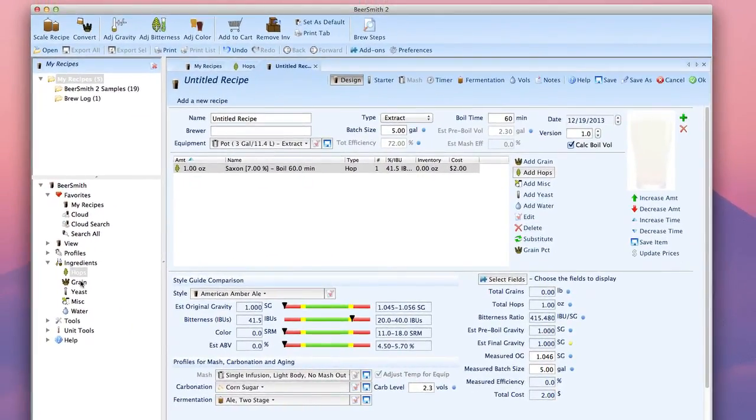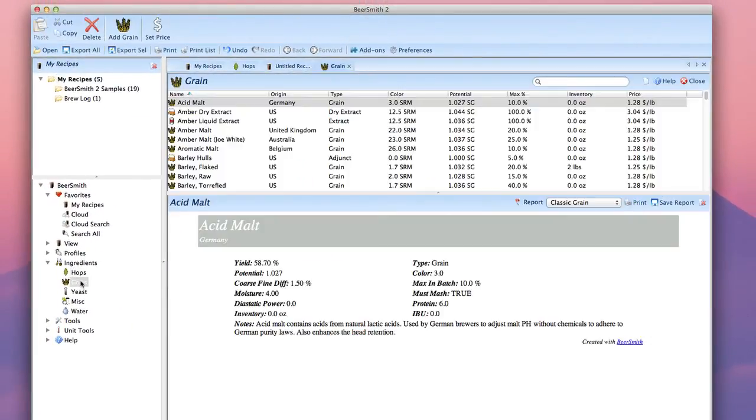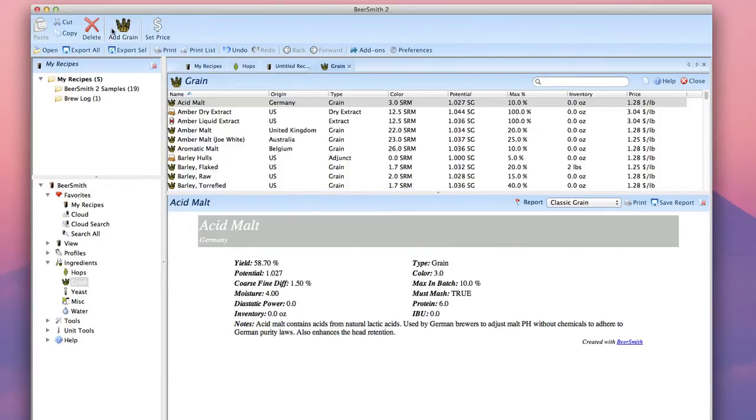For example, if I wanted to add a grain, I just go to ingredients grain, and then click on add grain.